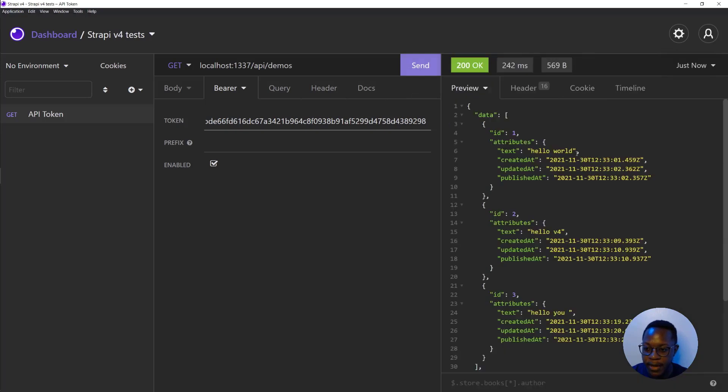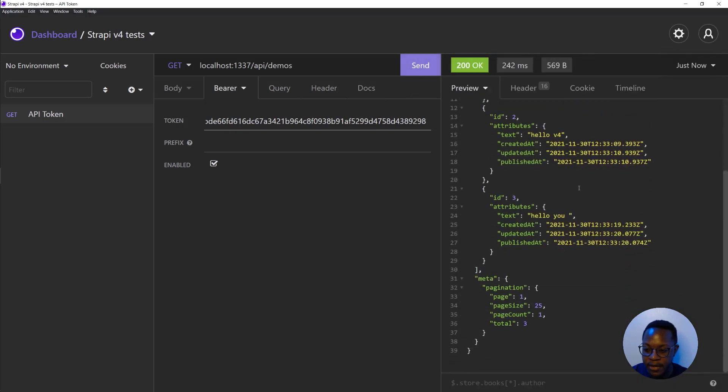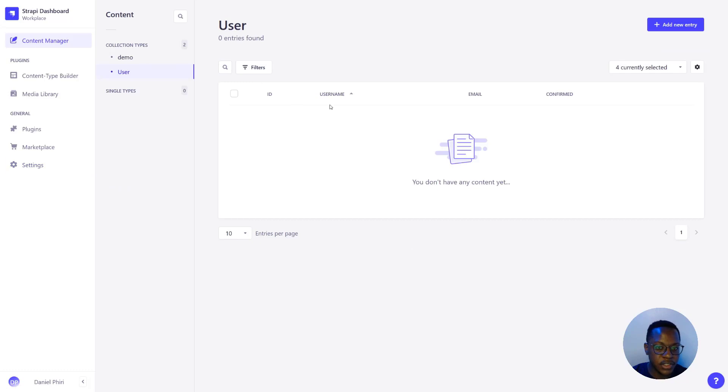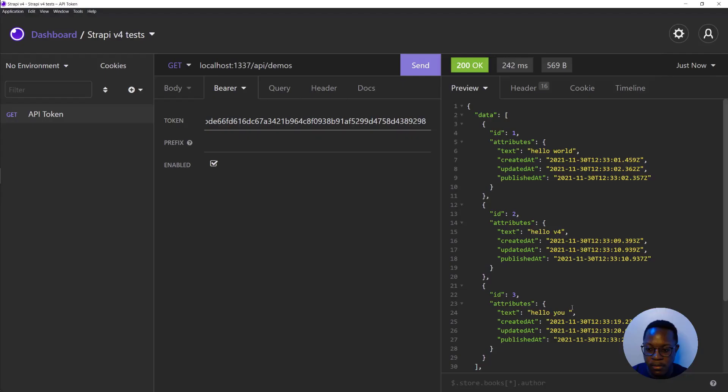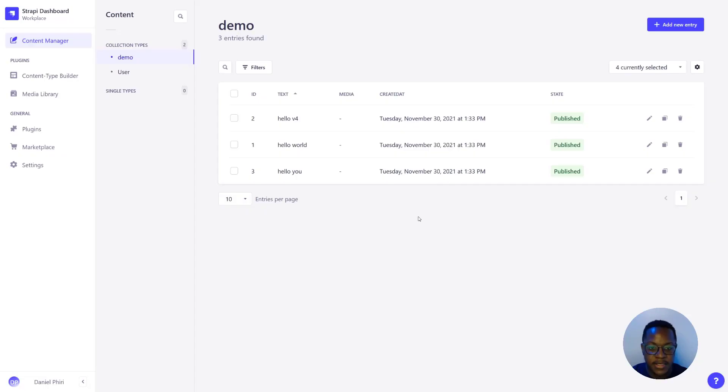we'll get back all the data that we had previously added into the content manager. Select demo collection type and see that all these are visible. And that is how you can leverage V4's new feature of API tokens.